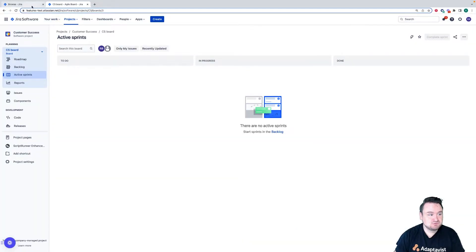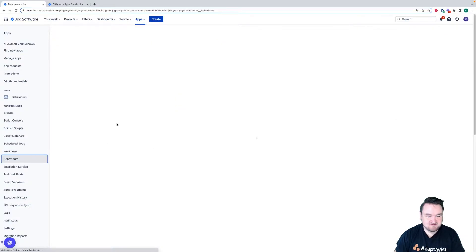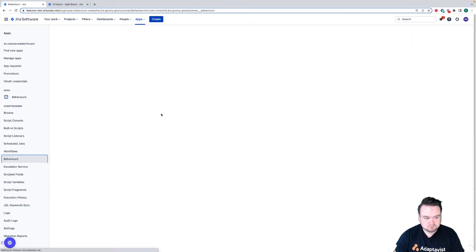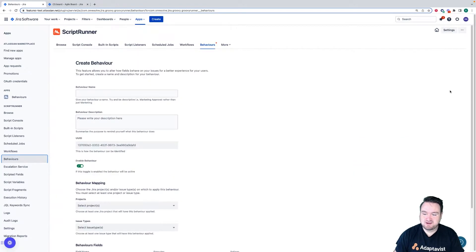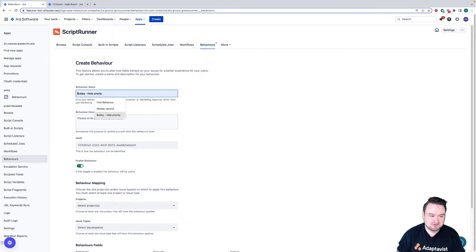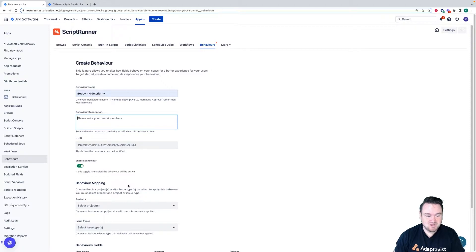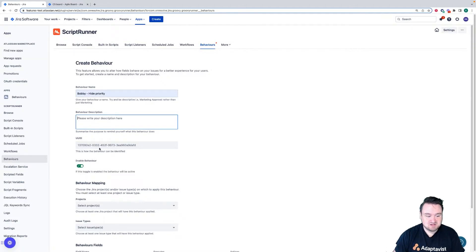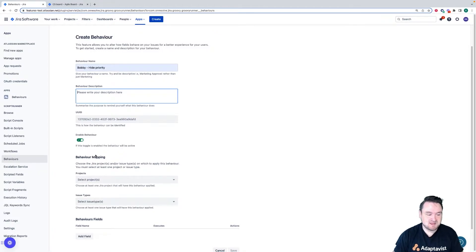So to change that, I need to go to my behaviors feature and then I'm going to click create behavior. Here I define the generic information about the behavior. So the name, I'm going to choose Bobby high priority. I could write a description here. I want to ensure that the behavior is enabled. And then I'm going to define where I want this behavior to execute.